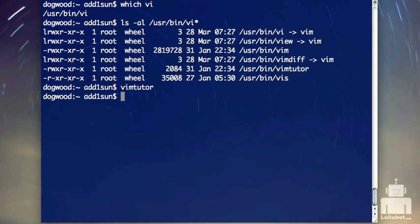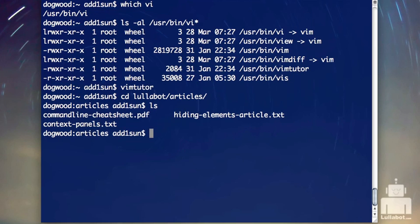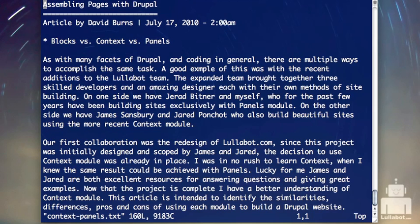Now let's go get something to play with. I copied a recent article into a text file so we have something to work with. I'm going to type VI and then the file name, and that will open the file in the VI editor. So: VI, context-panels — and that's how I get into my file with the editor.